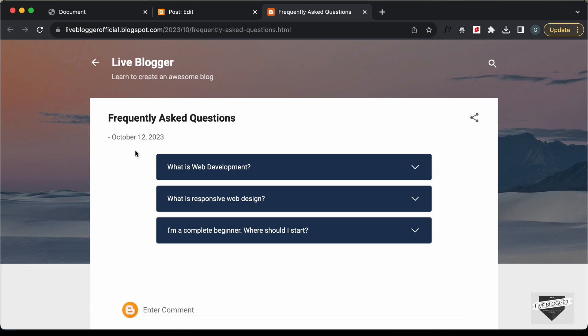That's basically how you can add this accordion to your Blogger website. If you want to learn how to design it from scratch using HTML and CSS, watch my previous video — the link is in the description along with the source code link so you can copy and paste it to your website. If you have any doubts, ask in the comments below. If you like this video, please click the Like button and subscribe to the channel for the latest updates. Thanks a lot for watching, have a nice day!